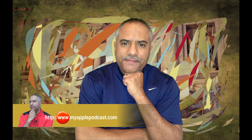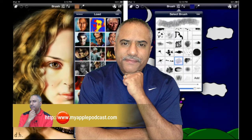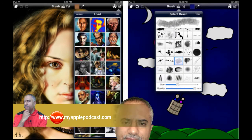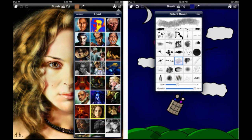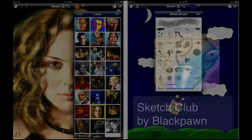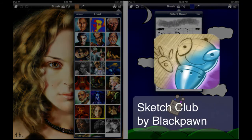I'm going to continue my series on art apps for the iPad. This is part one where I'm focusing on drawing and painting apps. And for this episode, I'm going to focus on Sketch Club.